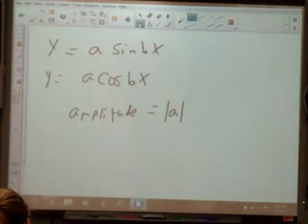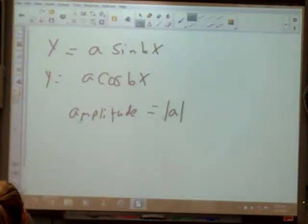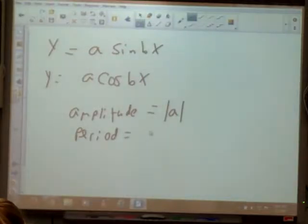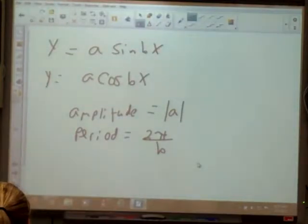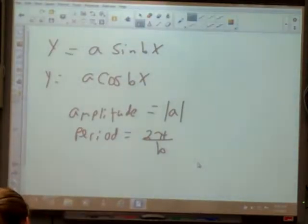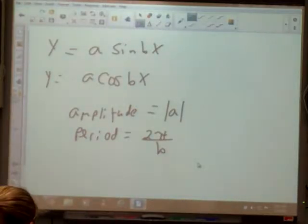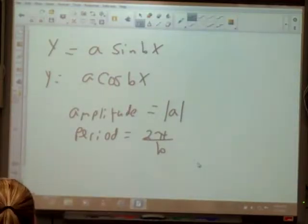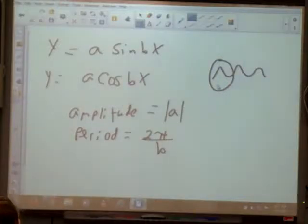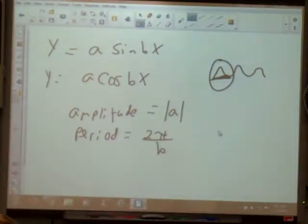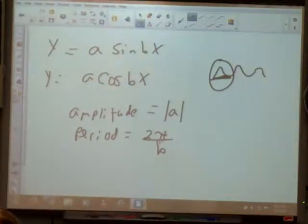Where the b becomes important — what's in the b spot — is we're going to be asked to identify periods. To find the period, it's always going to be 2π divided by your b. Each function is periodic, which means that the graph has repeating patterns. The shortest repeating portion is called a cycle. The horizontal length of the cycle is called a period. So that mountaintop shape keeps going — that would be a cycle. How long it is, is called the period. You find that by doing 2π divided by b.